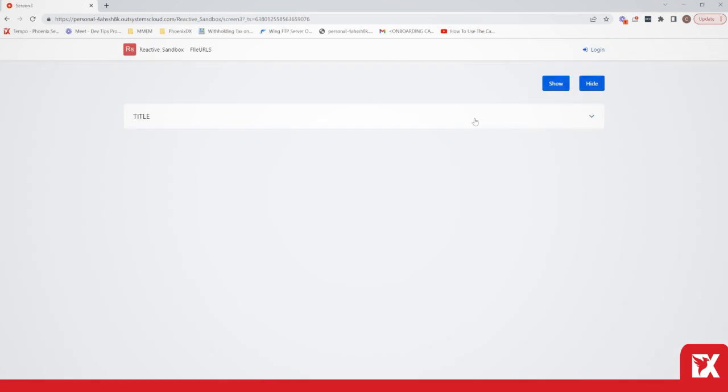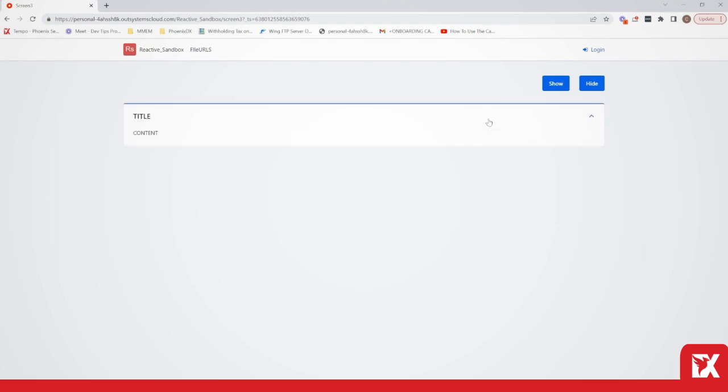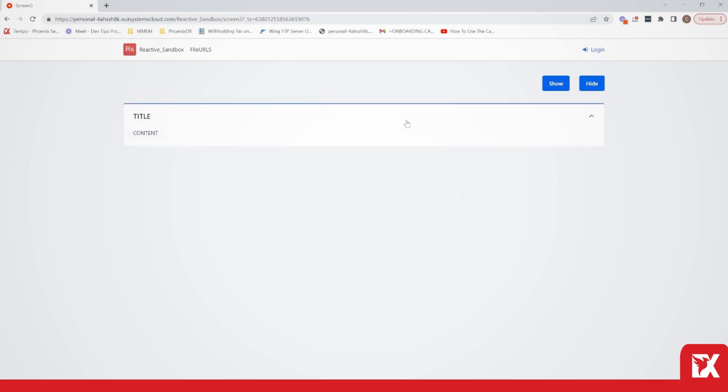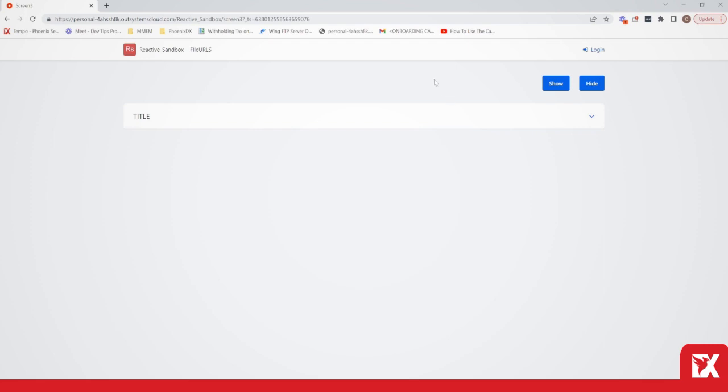So usually you open and close an accordion by clicking on the widget like this, but I will show you how you can manage to programmatically open and close it. If you can see, I have these two buttons here. If I click on the show button it will open up, and if I click on the hide button it will hide.